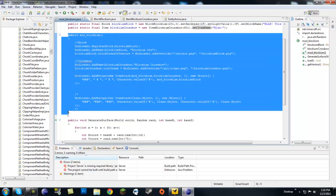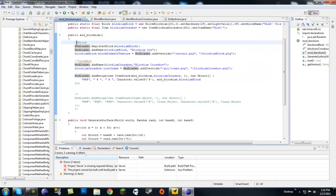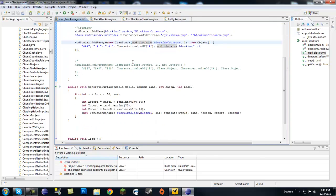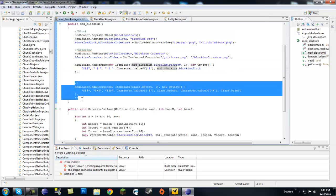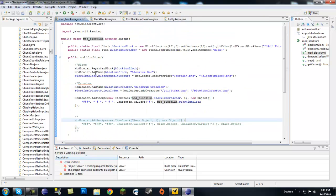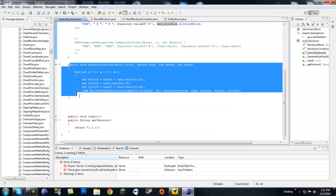Moving on to the constructor — this is pretty much the same exact thing. I put a little comment here so I know what it is: this is the block itself. I copied and pasted the constructor without the contents. Moving down to the crossbow — another comment block — and again just copied and pasted the constructor, but I did add a different recipe. Before it was just two dirt blocks next to each other; now I made the blockium crossbow a T-shaped recipe with blockium blocks. There's also a comment block template for crafting recipes that I leave there just for reference.